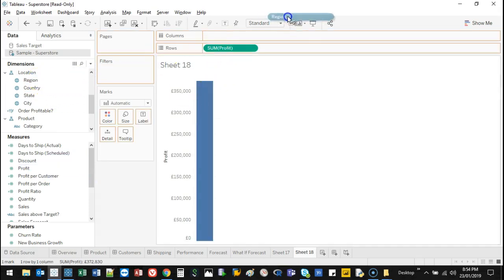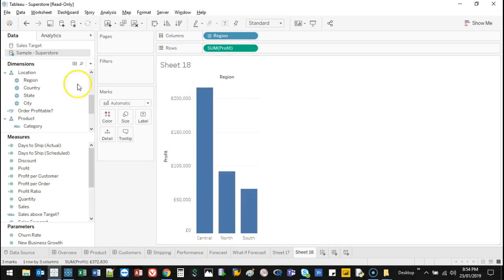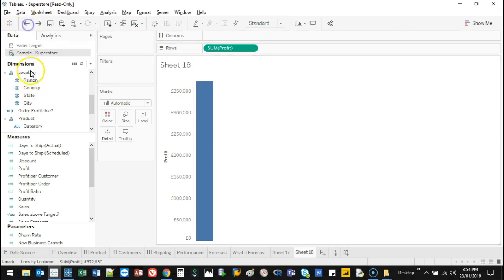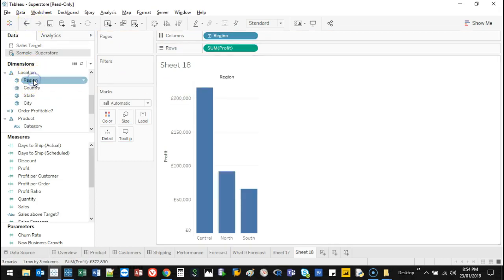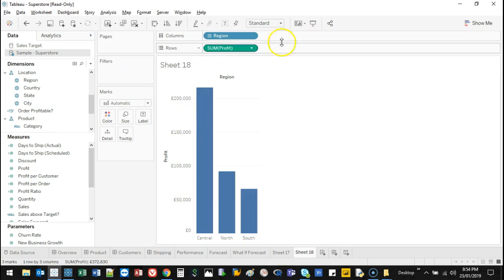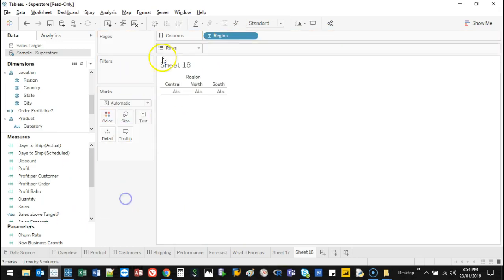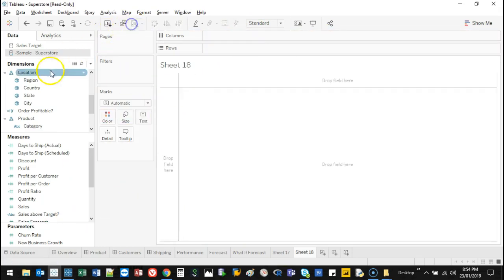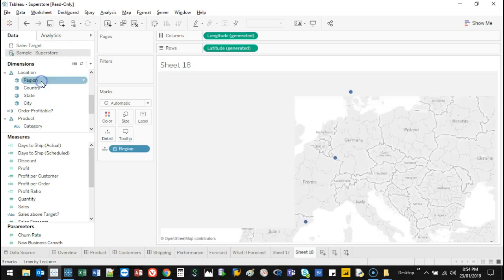I want to see it by region. I'm going to click this and drag it here. I don't want to double-click region because if you have no measure in there and you double-click, it will automatically create a map, which is what I don't want. We're going to get to that later.